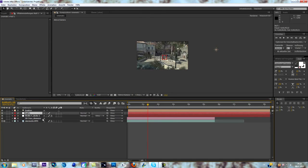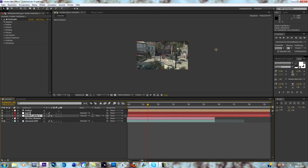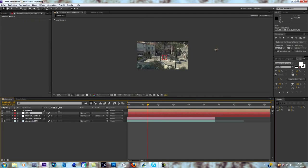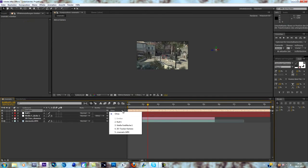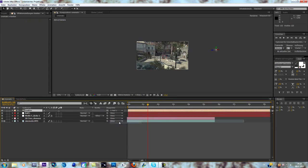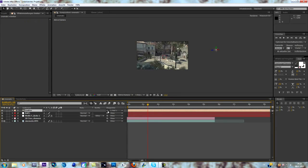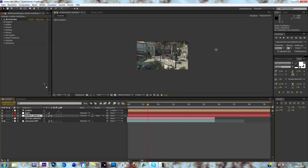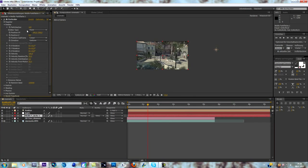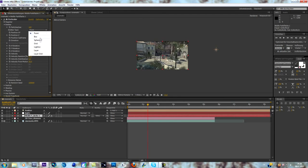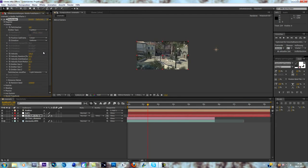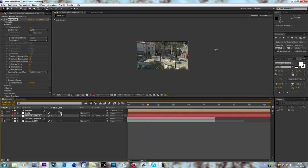So what we're going to do now is go to emitter, select the null object. You can actually pick whip it as well, like that. Now you go to your solid, go to emitter, emitter type, and select the lights.